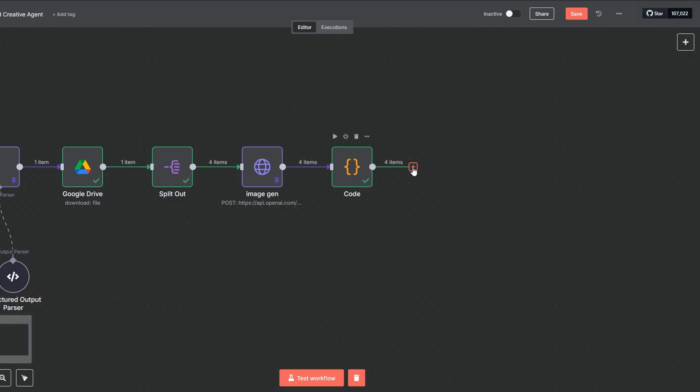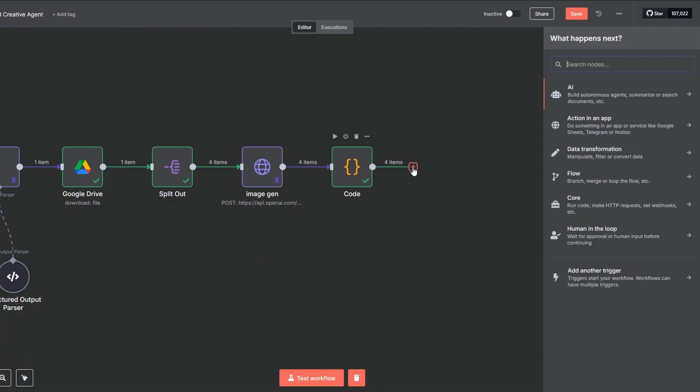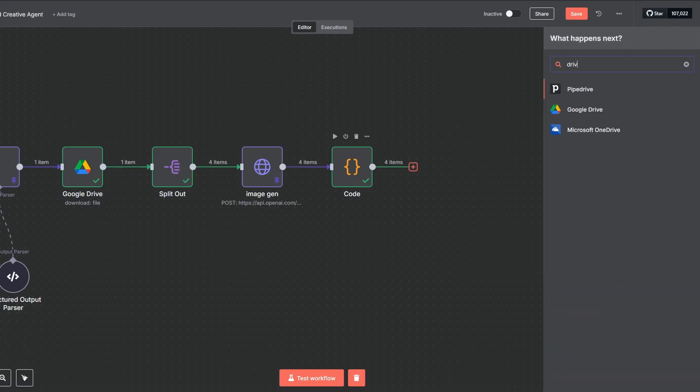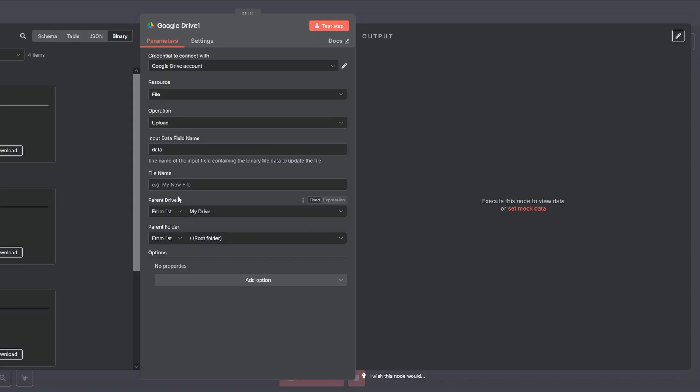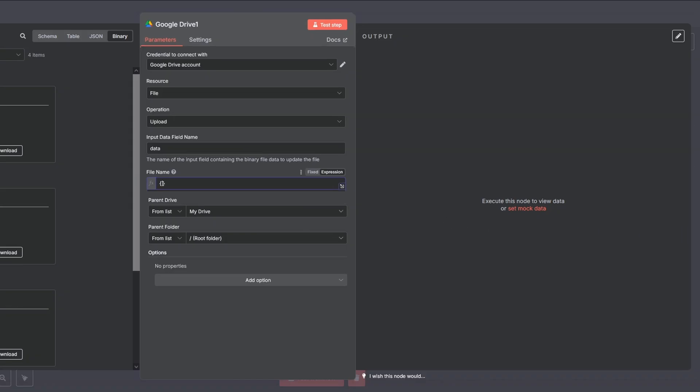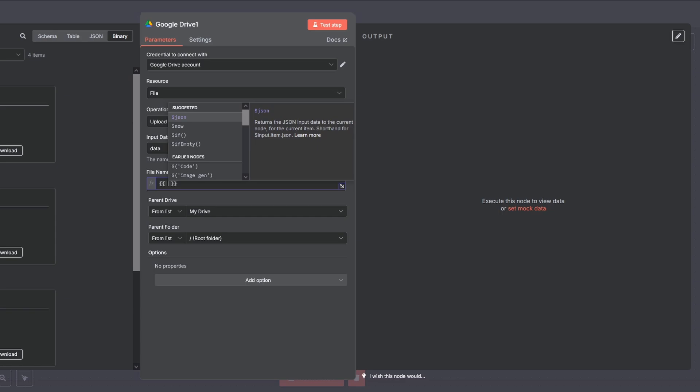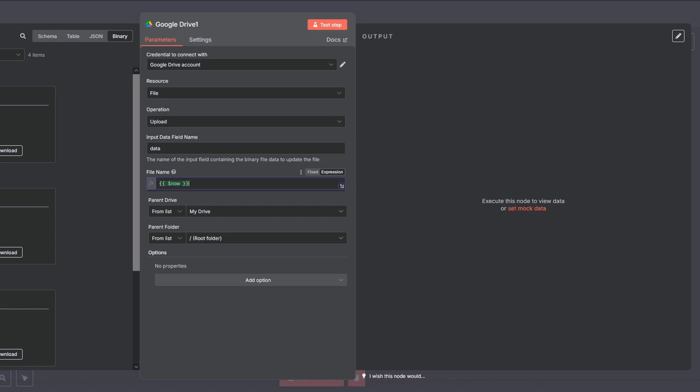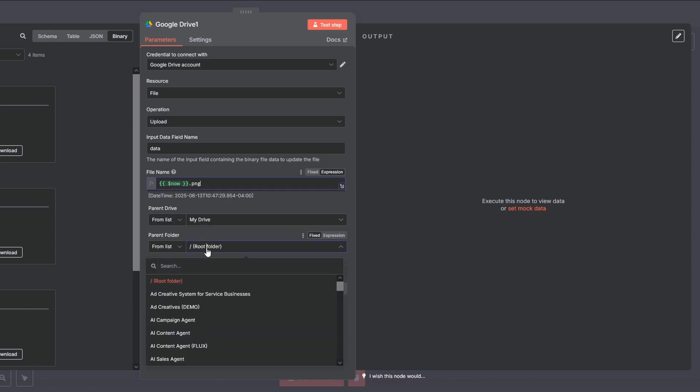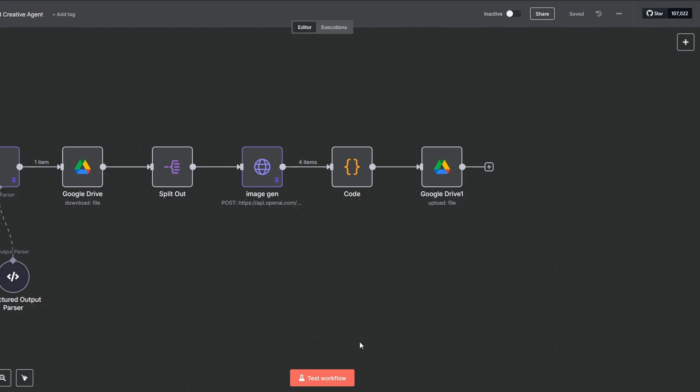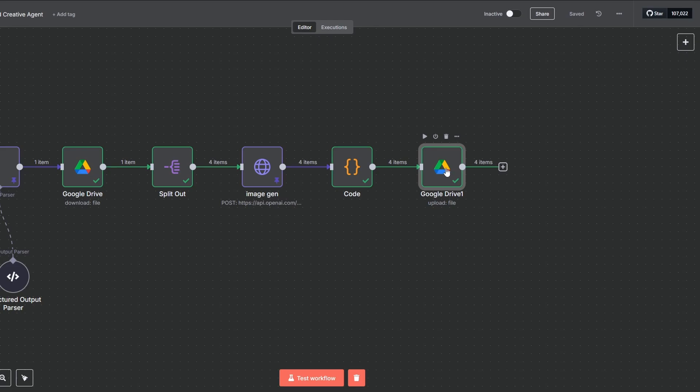Now that we have a real image file, let's save it. I'll add a Google Drive upload node. Let's give our files a simple name, like the current date with .png. I'll point it to the Ad Creatives folder. Hit test workflow. Great, the images are now saved.